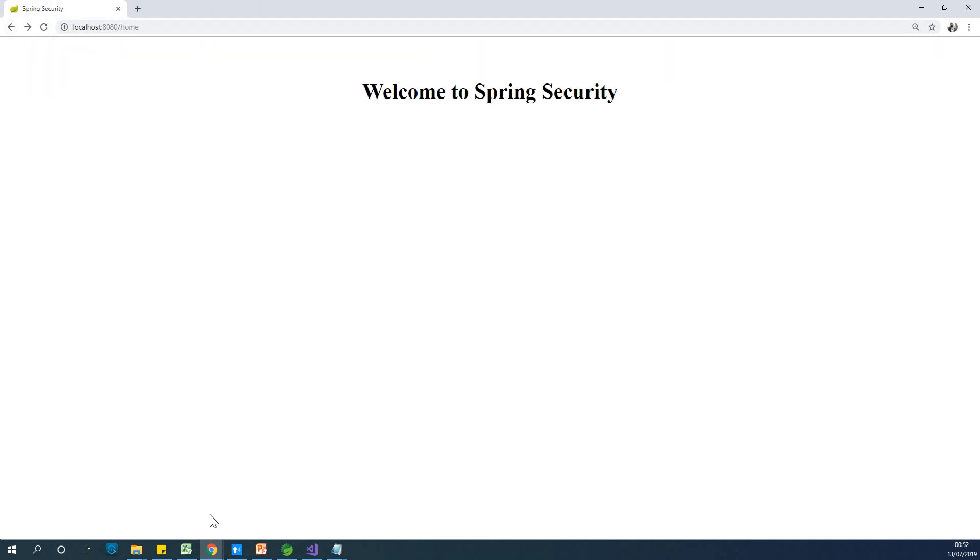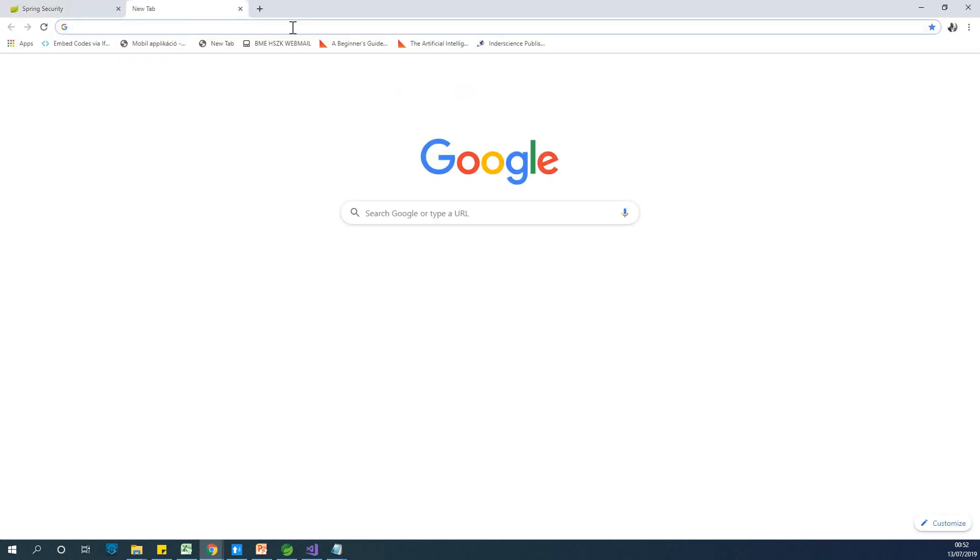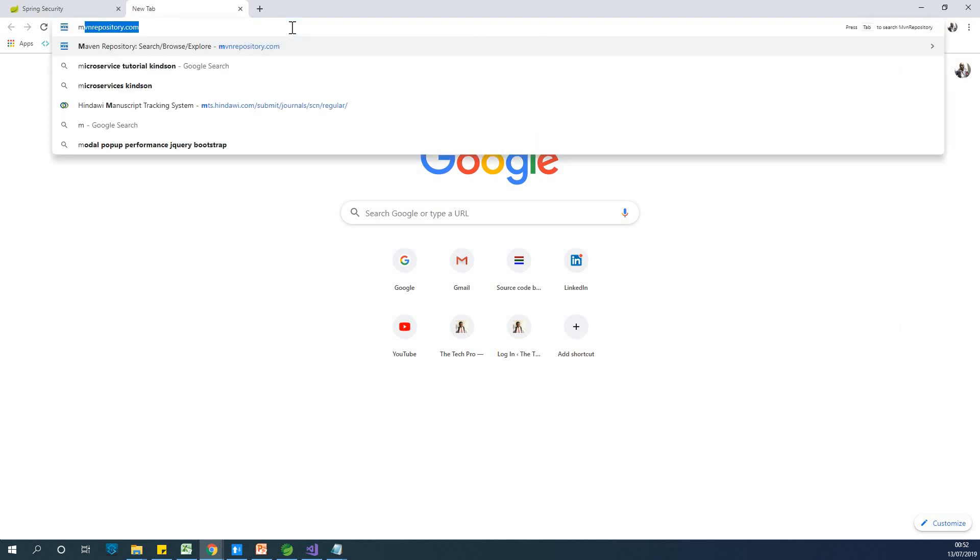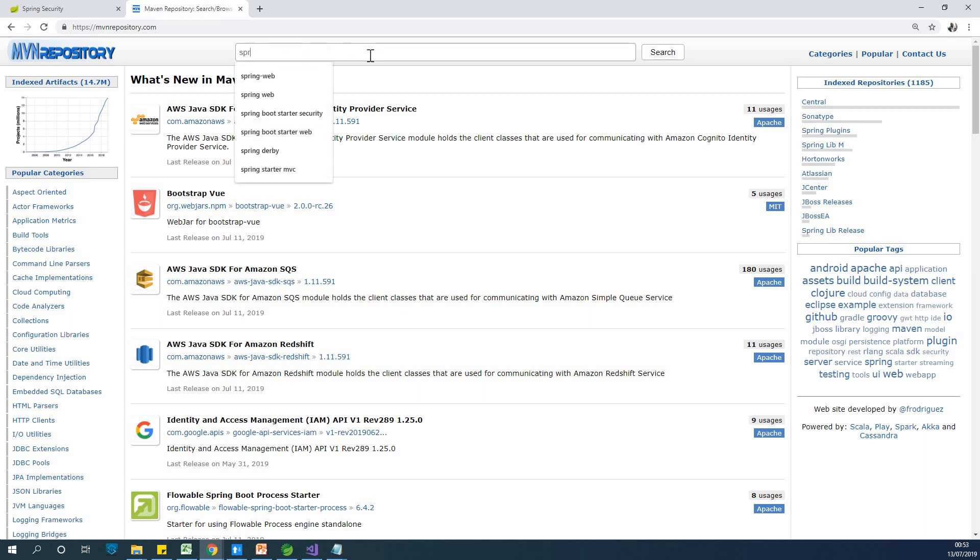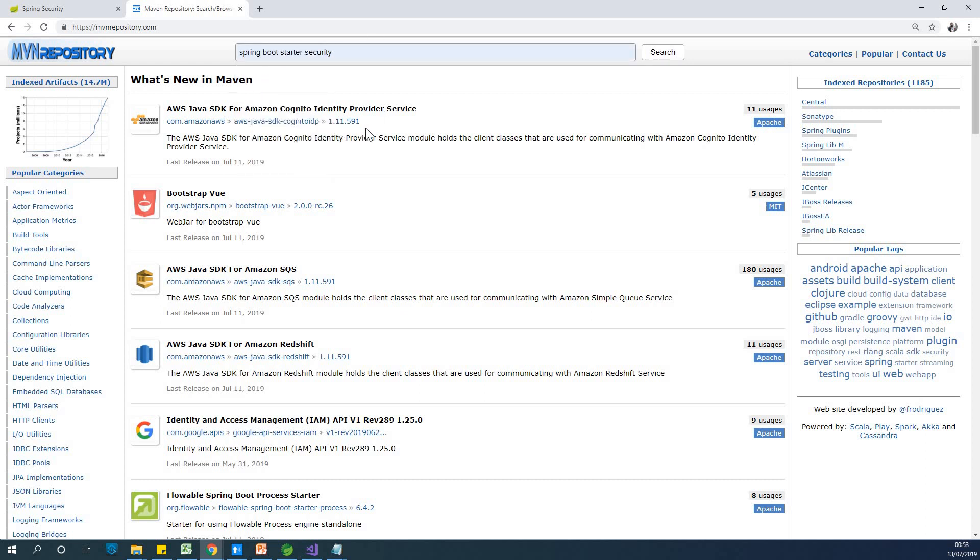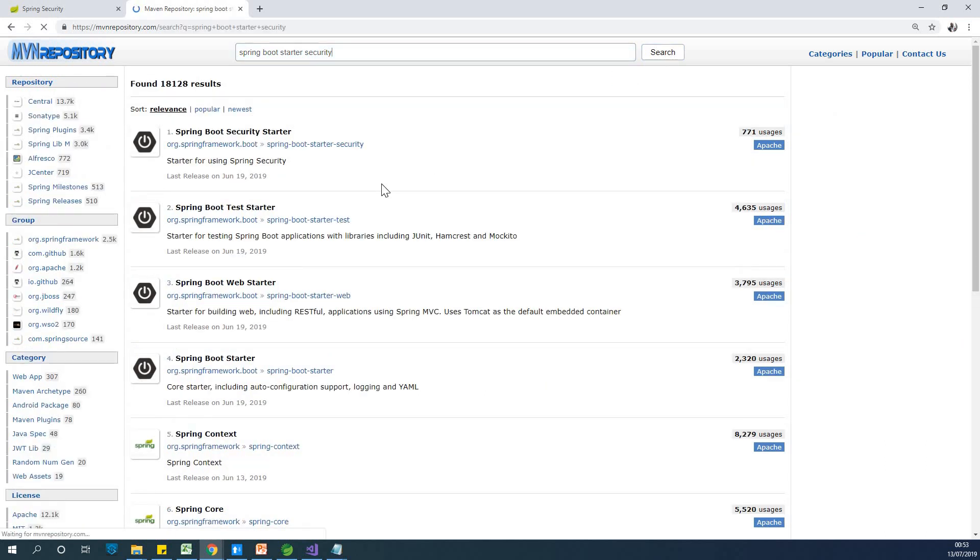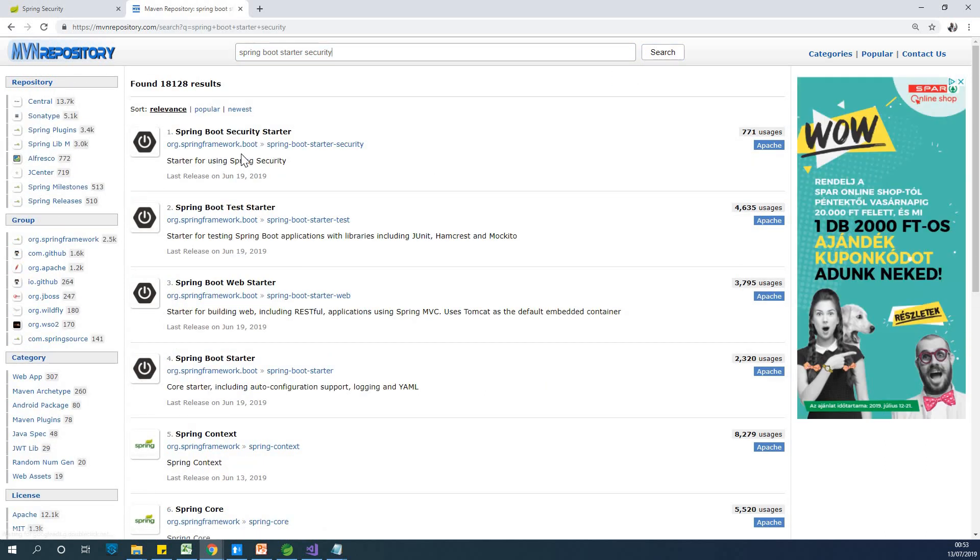What I'll do now is show you how to add a simple login page. To do that, just go to Maven repository and get a dependency called Spring Boot Security. So Spring Boot Security will give you the feature to add a login to your application.